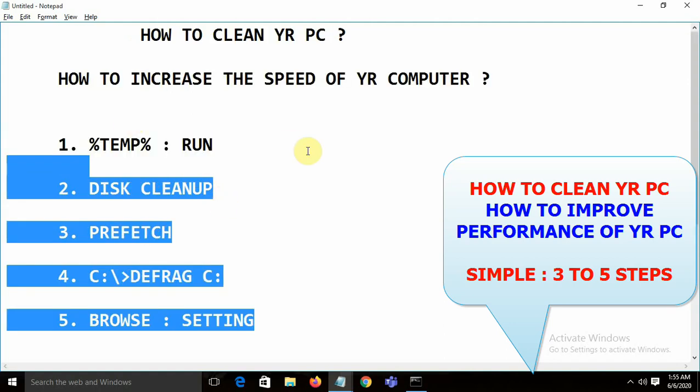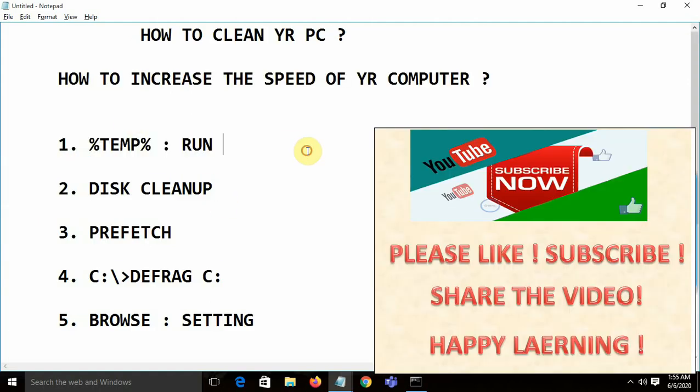We have five options total, and using these five options we can improve the performance of our PC. That's it for this video — thanks a lot, enjoy!